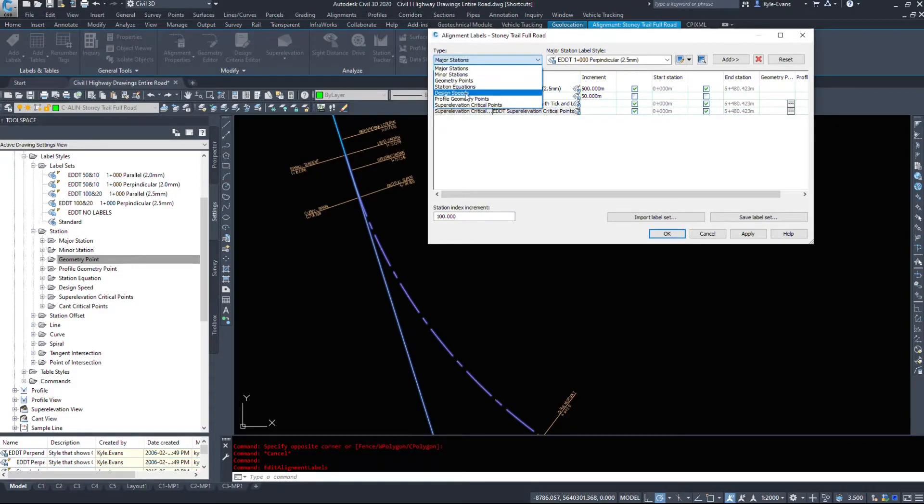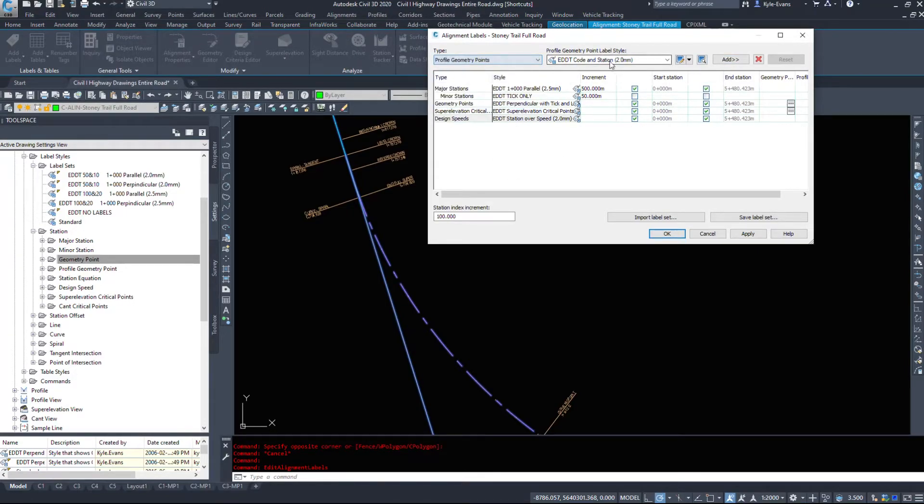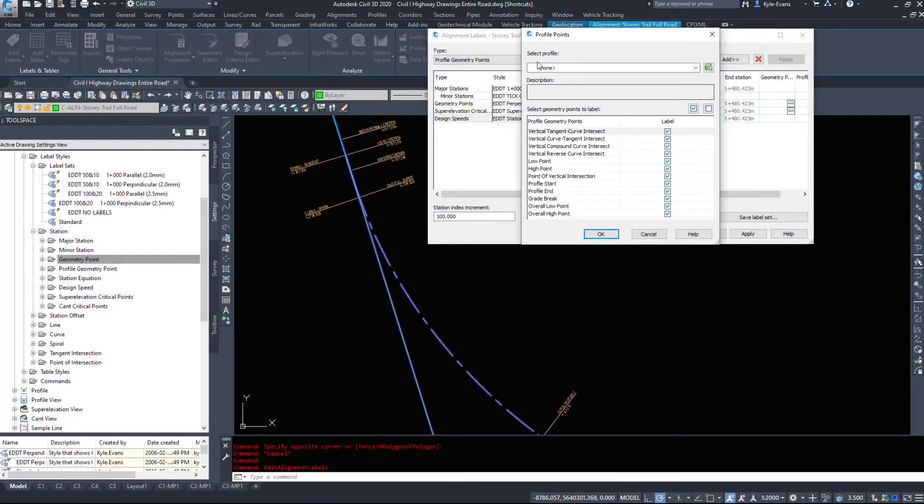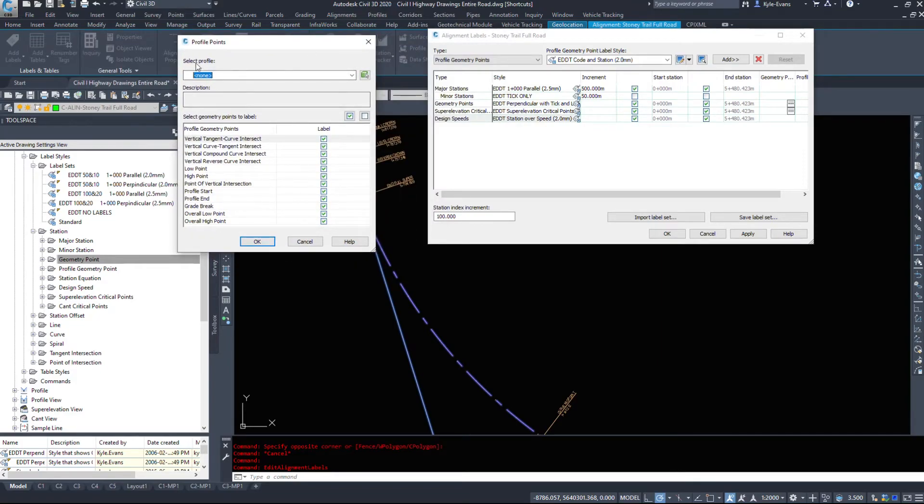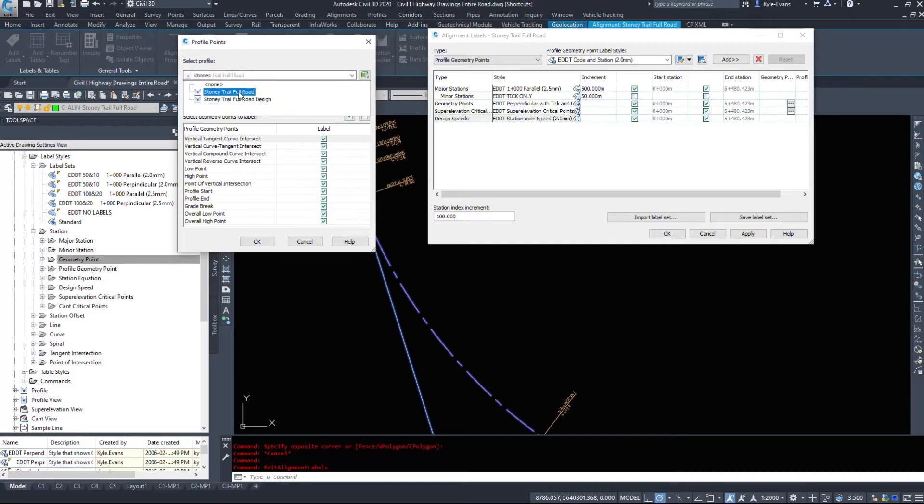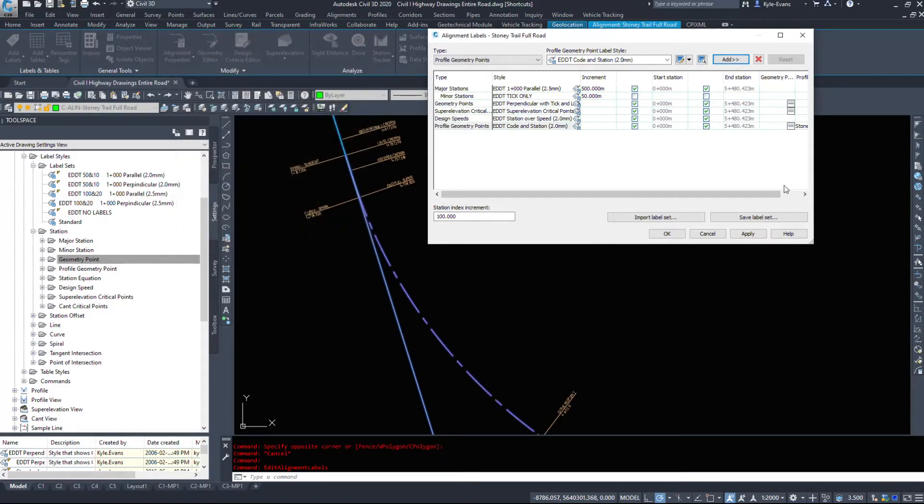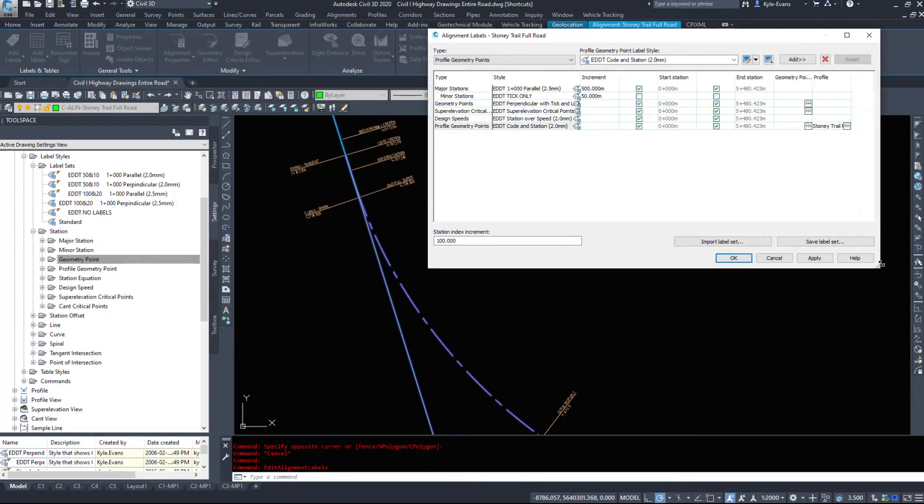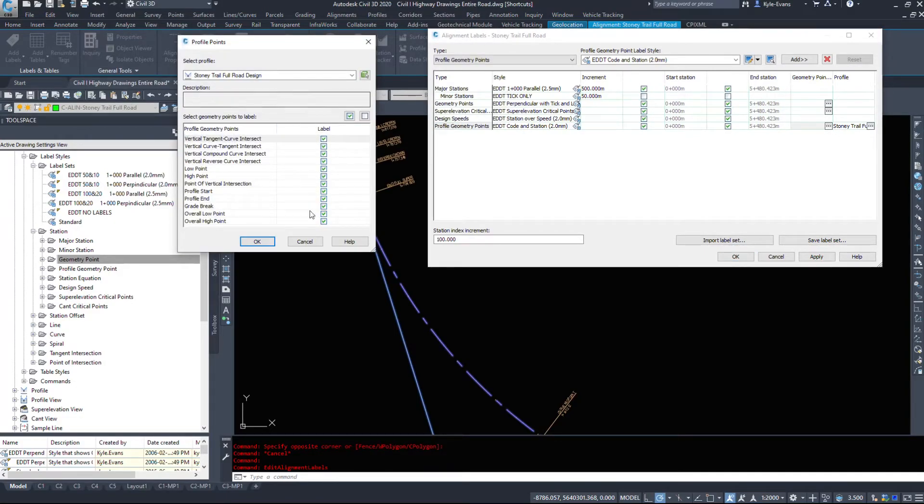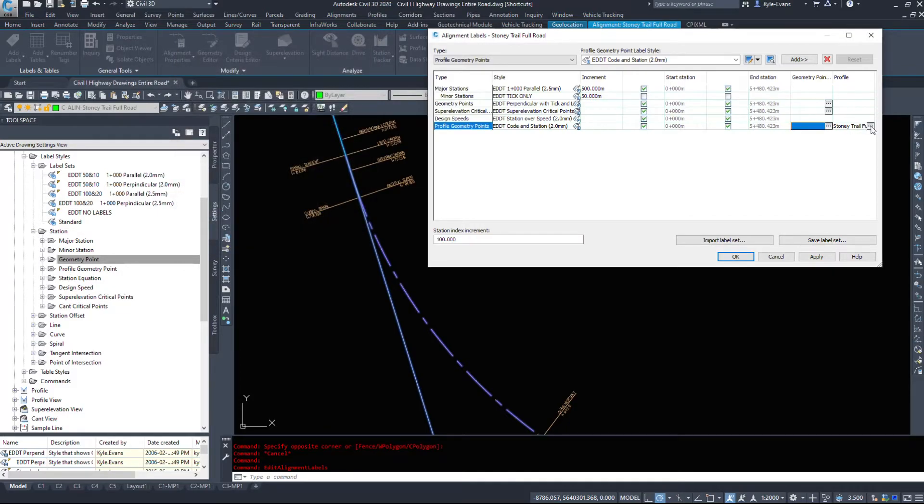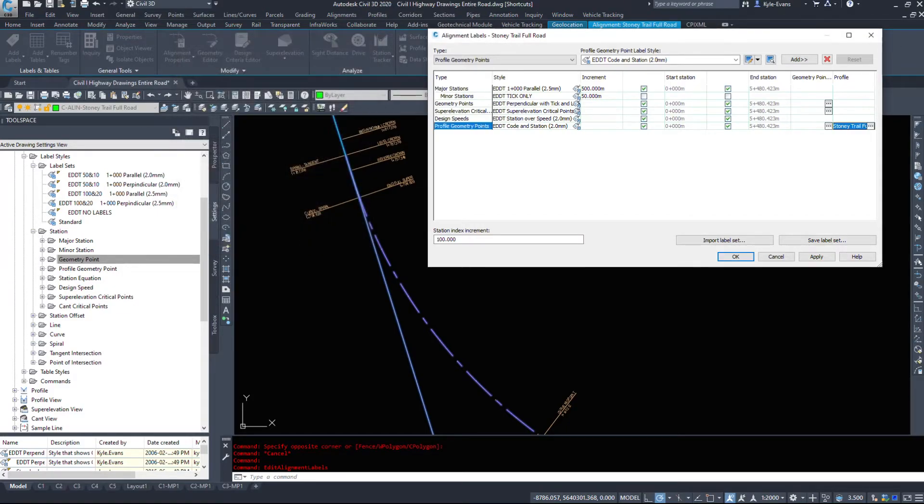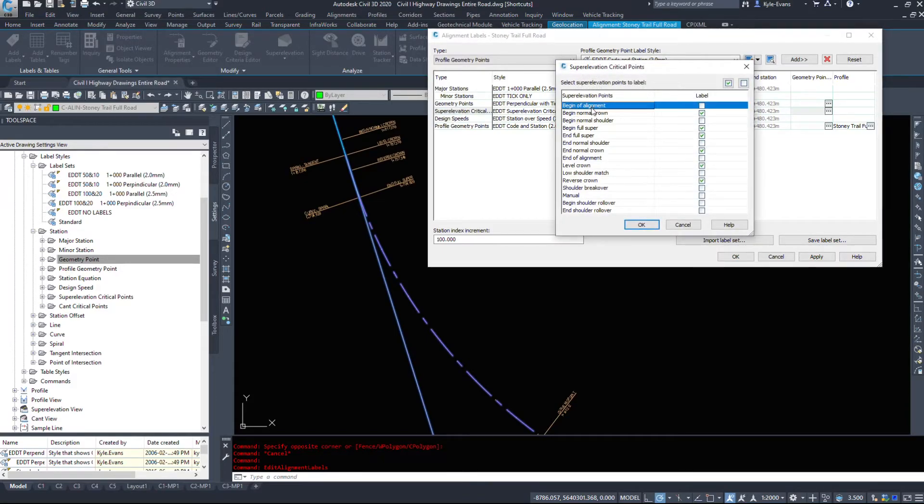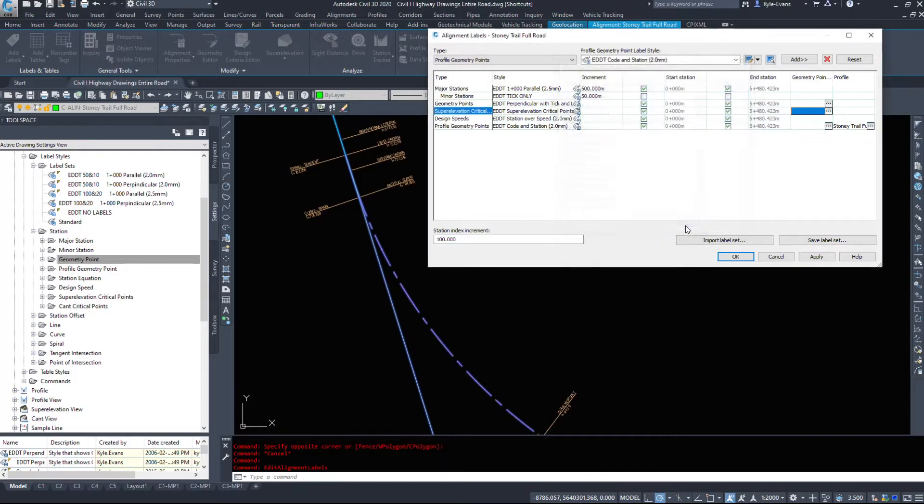I could add in design speeds. So if I add that in, we'll see what it looks like. Profile geometry points, let's do code and station. Now when you select that, sometimes we get this additional dialog box. So select your profile. I want to use my design. I don't want to grab anything from my existing. And what do I want to label? So you can come in here, you can turn things on and off as needed. Say you didn't do that and you accidentally clicked okay. You can come in here and there's a dot, dot, dot. So we can select that and choose what we need. We can change the alignment that's being applied or the profile that it's using. We can look at even the super elevation stuff. I don't need to label beginning of alignment, and we're not showing any normal shoulder or end of shoulder. So I turn those off. Why have extra labels when you don't need them?